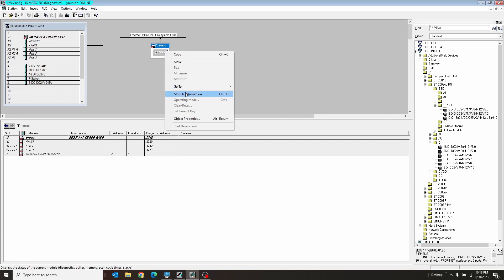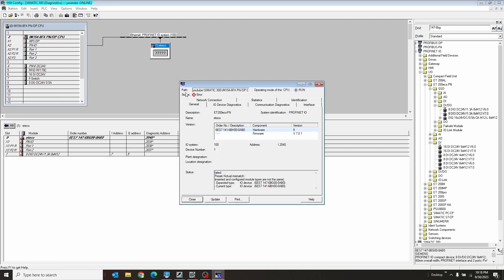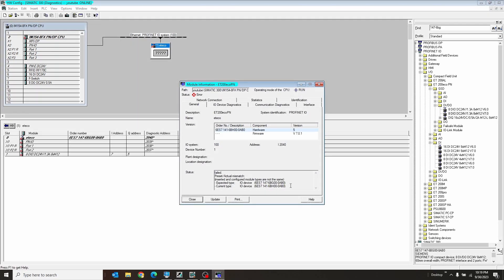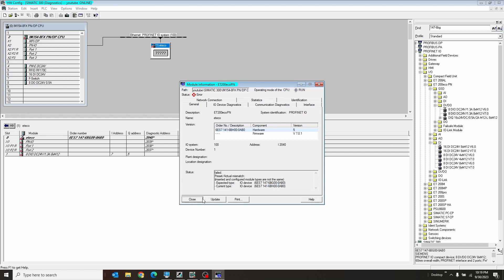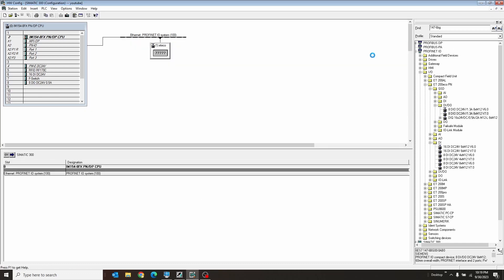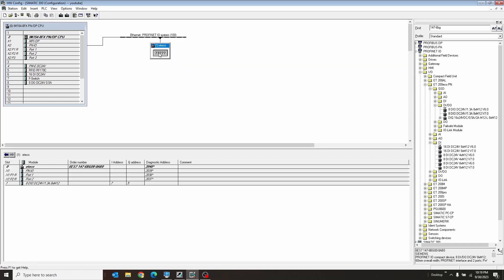So let's see here. If we right-click and go to Module Information, why is he not happy? All right, I figured out what my problem is. I put the wrong device on here. Now it says the expected type is a 6BJ, but I have a 6BH. So, whoops. I want a 6BH. Okay.